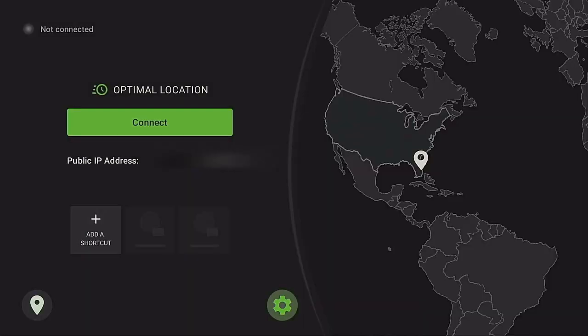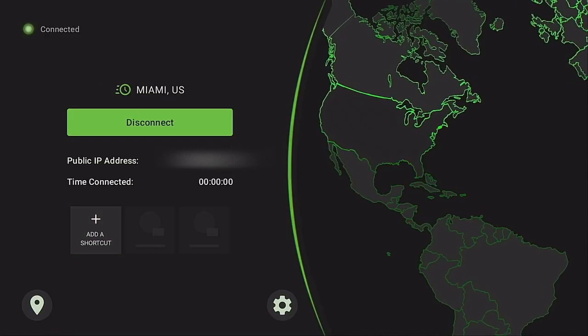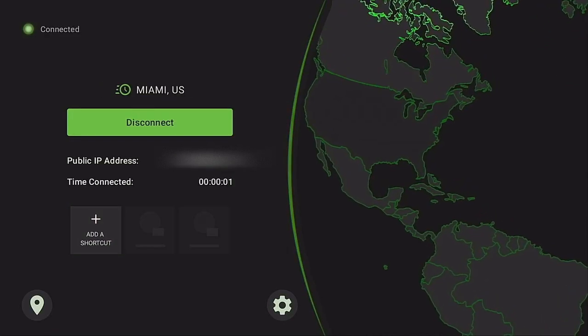And then make sure you do go ahead and you connect to your IPVanish VPN.